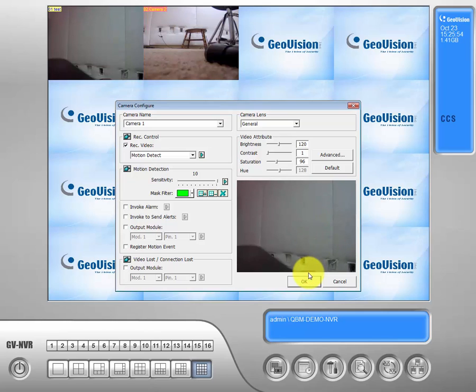And that is how you do some of the more simple and basic steps within the camera configuration. Thank you for viewing, guys.